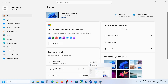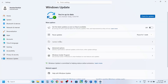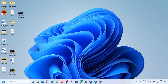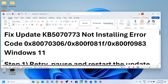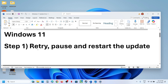Hello guys, welcome to my channel. Today in this video I am going to show you how to fix when you are unable to install the update KB5070773 on your Windows 11 computer because of these error codes. If you are receiving these error codes, please follow the steps shown in this video.